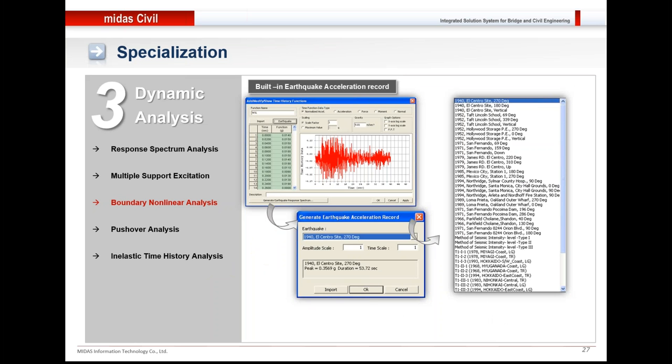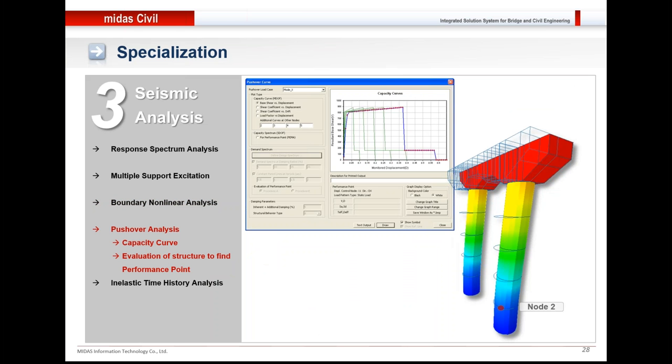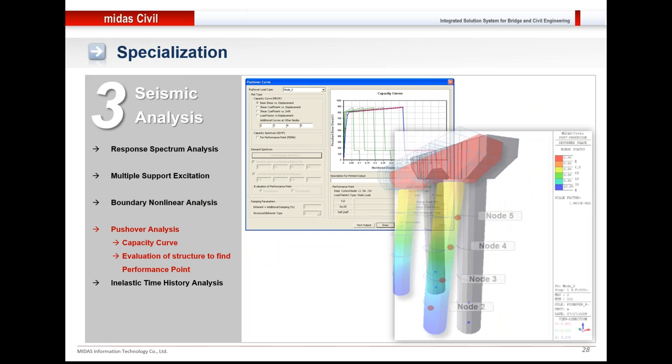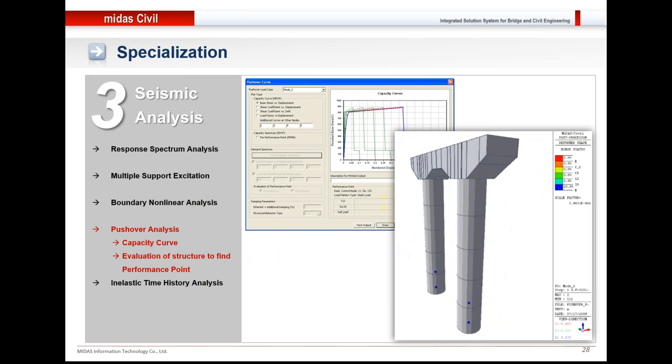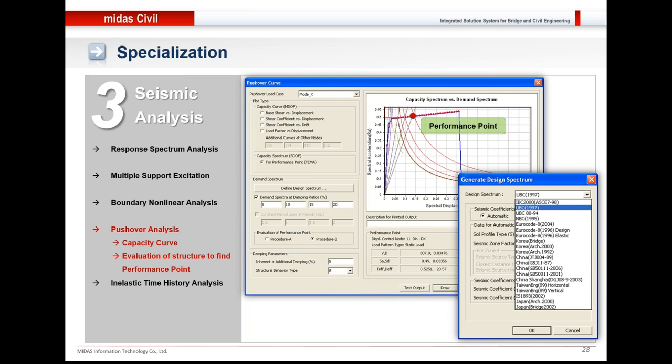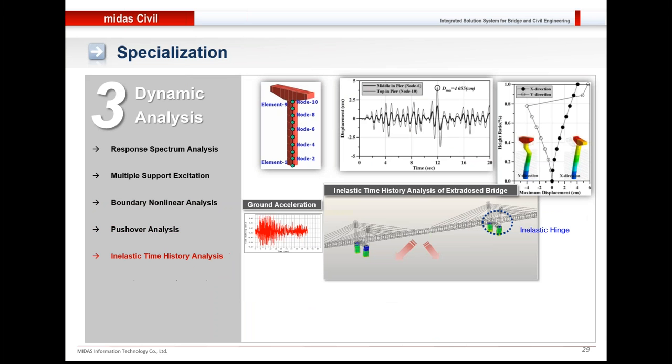These are the various time histories that are available within the software itself. You could simply select those and generate the earthquake acceleration record. Besides that, the software also has a feature for pushover analysis and evaluation of structure to find the performance point. We can see the status of hinges and evaluate the structure using design spectral function to define the performance point. Generate useful graphs like displacement response to the seismic waves.